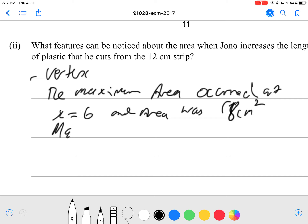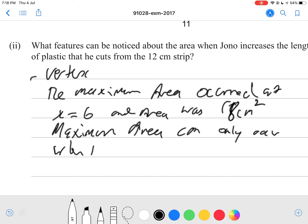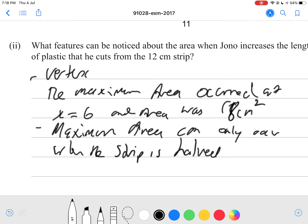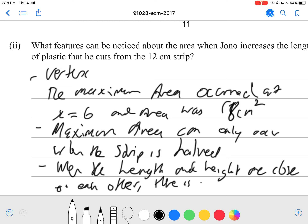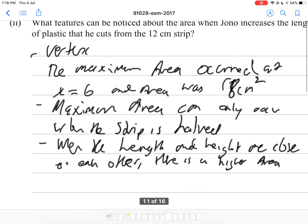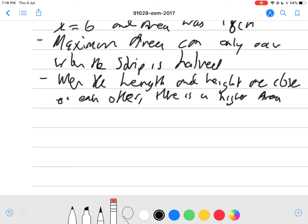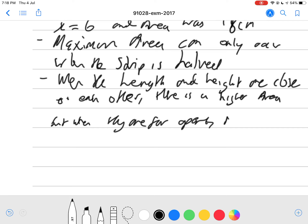You can also say that the maximum area can only occur when the strip is halved — half of 12 is 6, so the maximum area occurs when both sides are equal to 6. You can also say that when the length and height are close to each other, there is a higher area, but when they are far apart — for example 12 and 0 — the area is less.